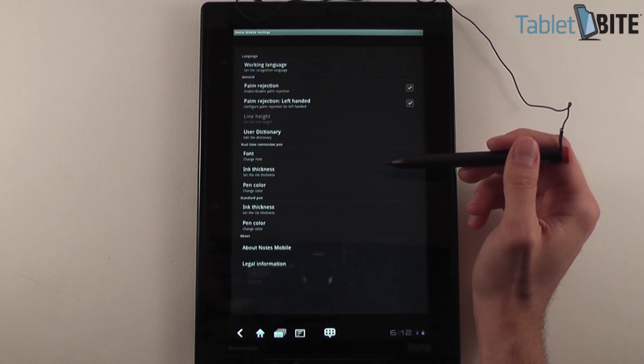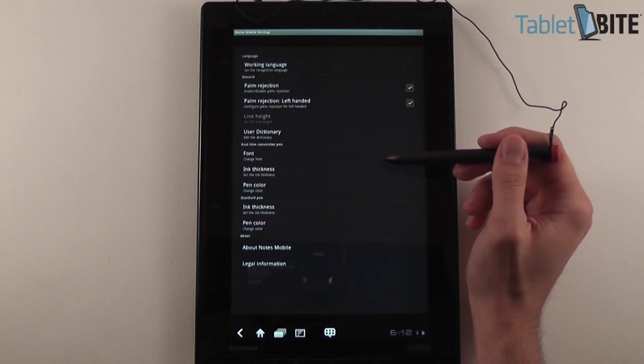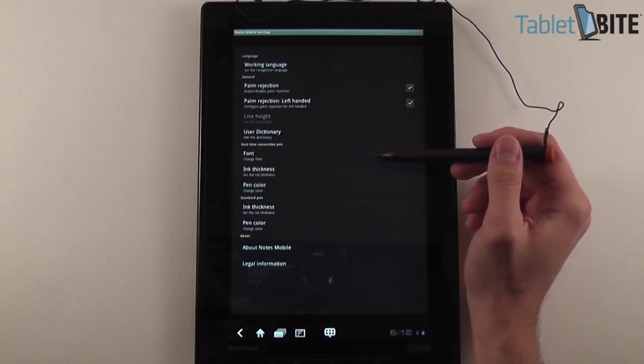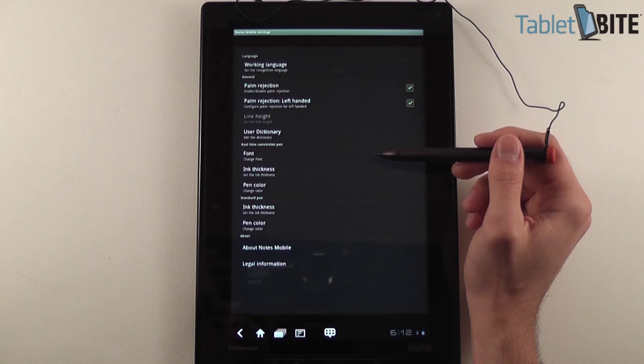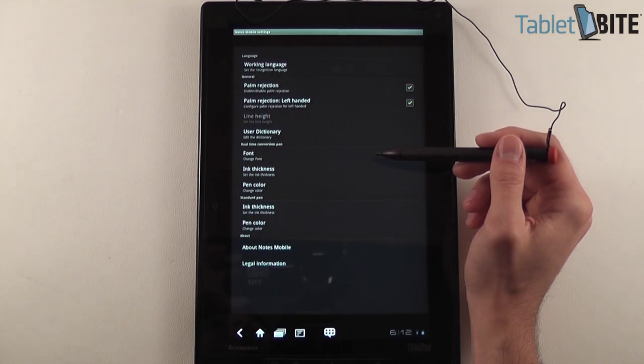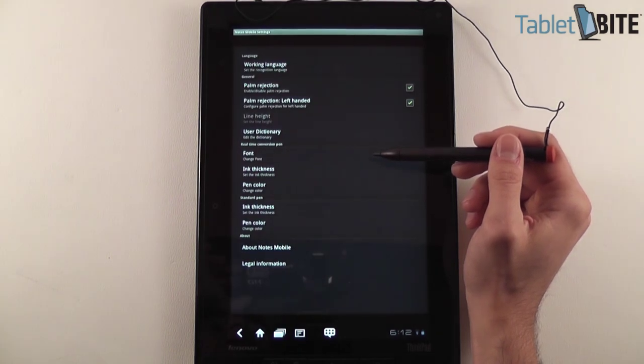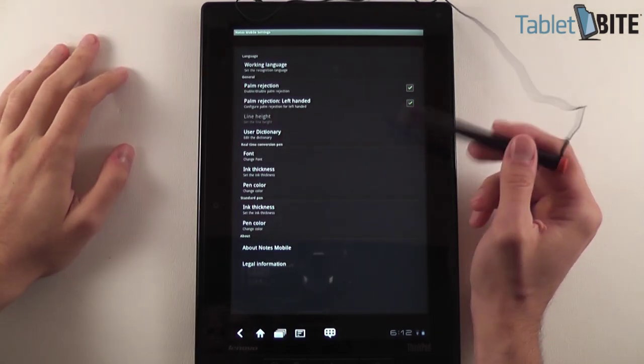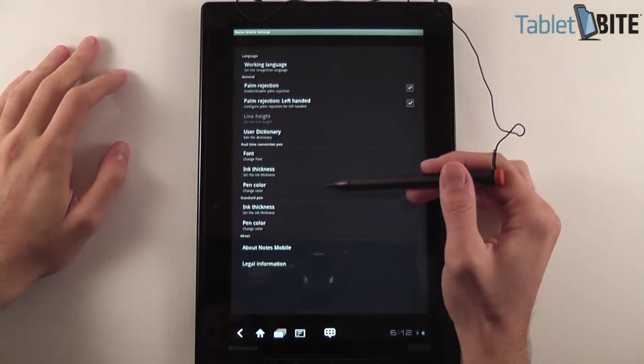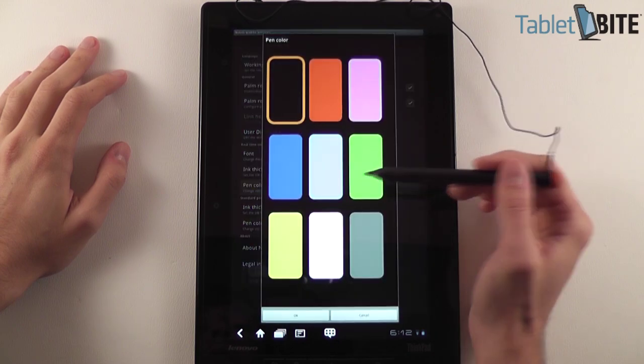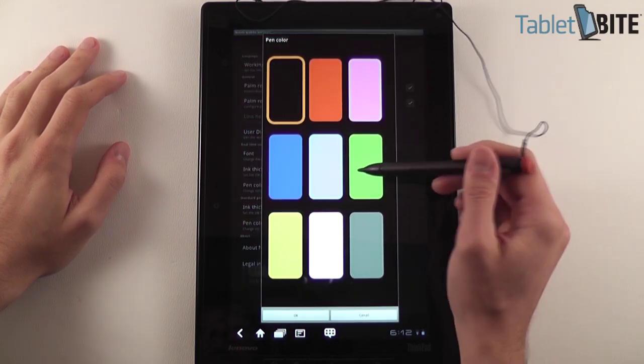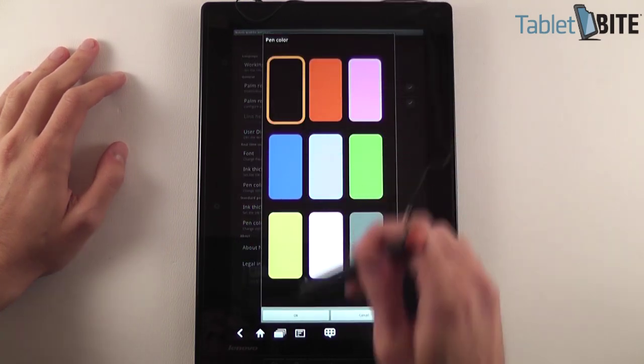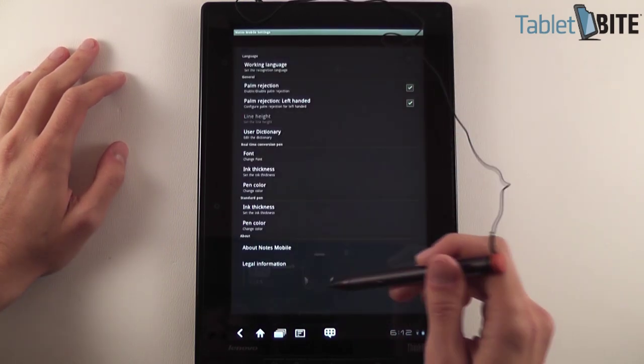you can have a user dictionary and you can edit things here. And you also have, as you can see, the font, the thickness of the various writings you have on the tablet and the pen color. For instance, going to pen color, you can choose between some of these.